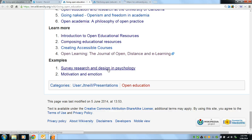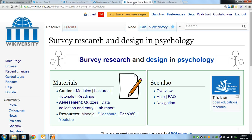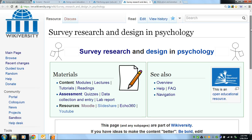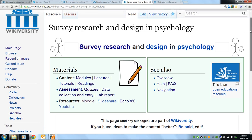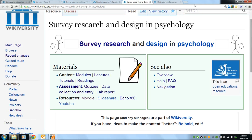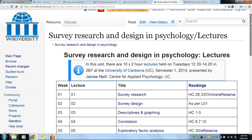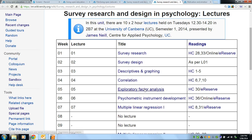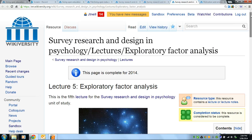Let's have a look at two units of study that are on Wikiversity. The first one is called Survey Research and Design in Psychology. A key feature of this unit is that everything is itemized and modularized. For example, if we go into lectures, we'll be able to drill down to a page about each resource — so let's take lecture five on exploratory factor analysis.